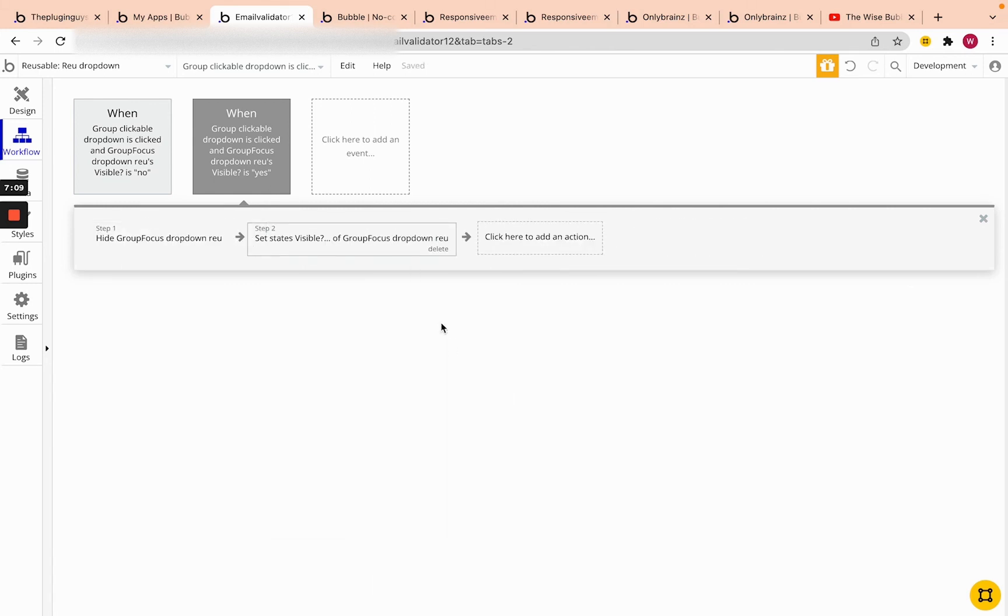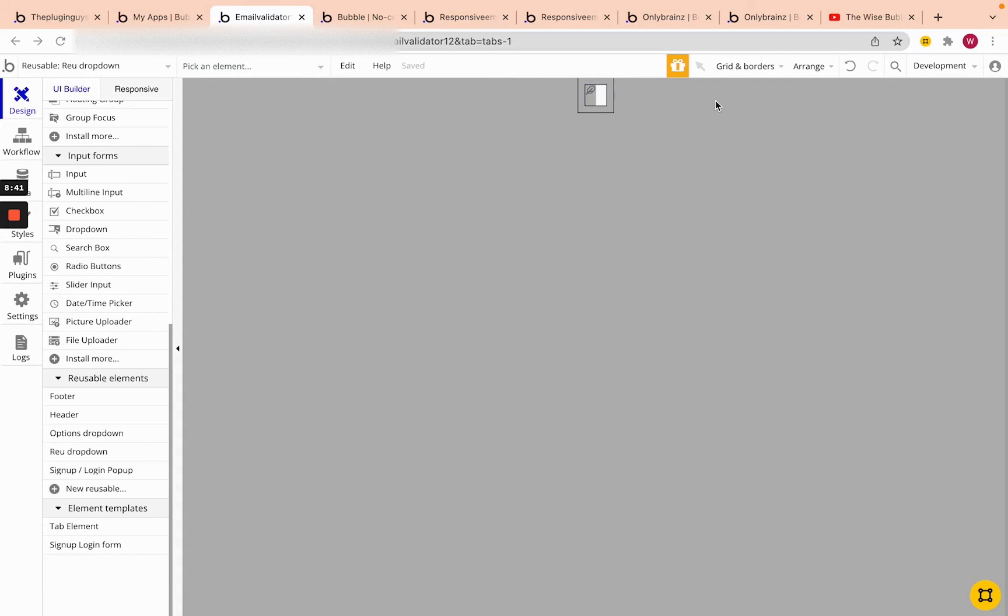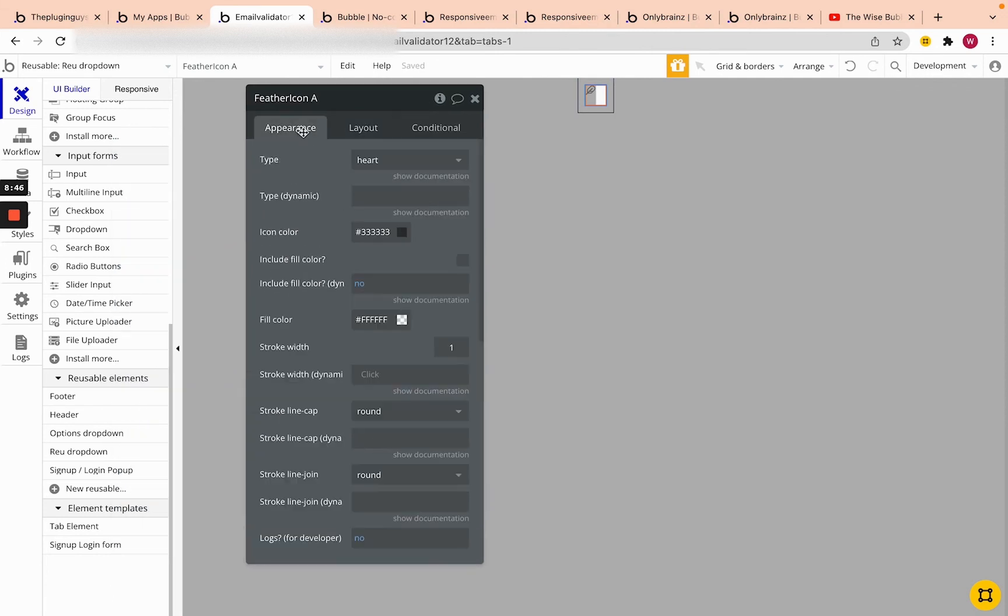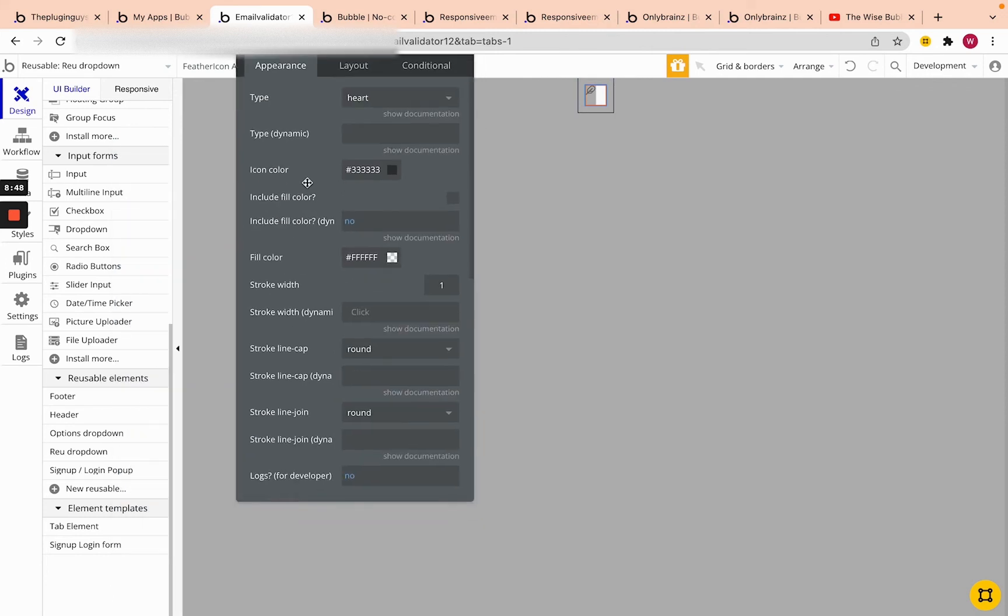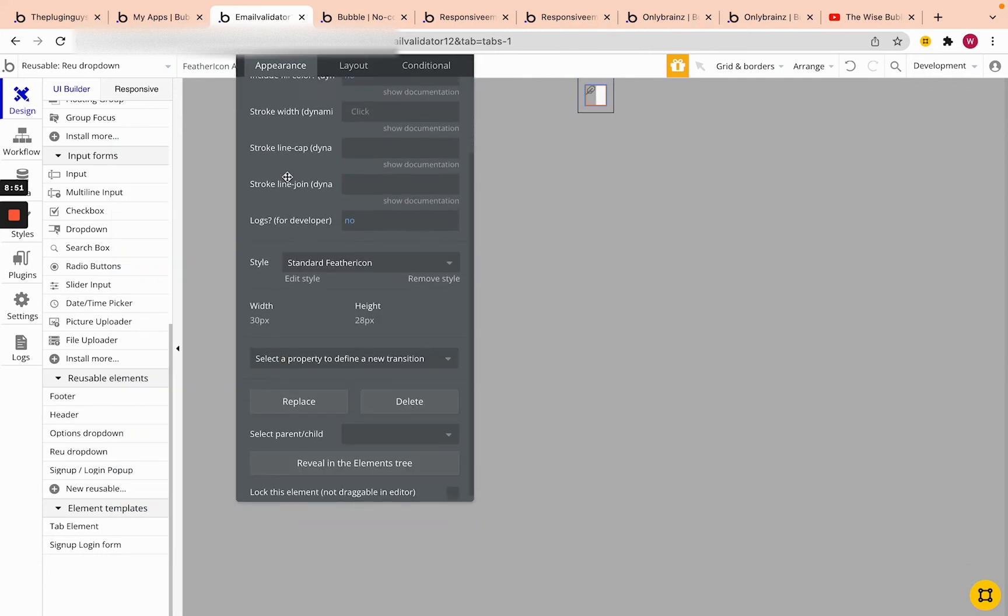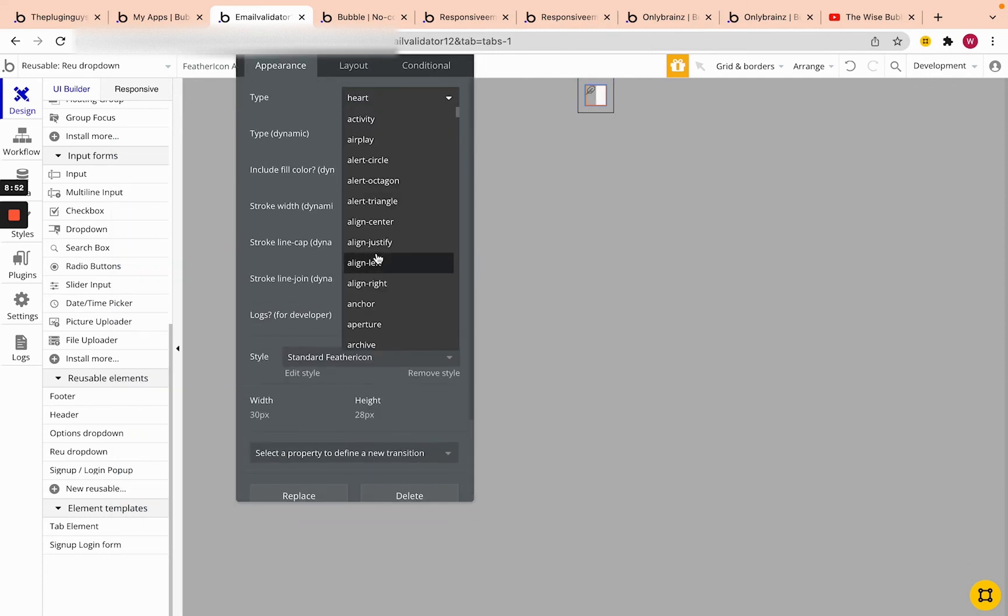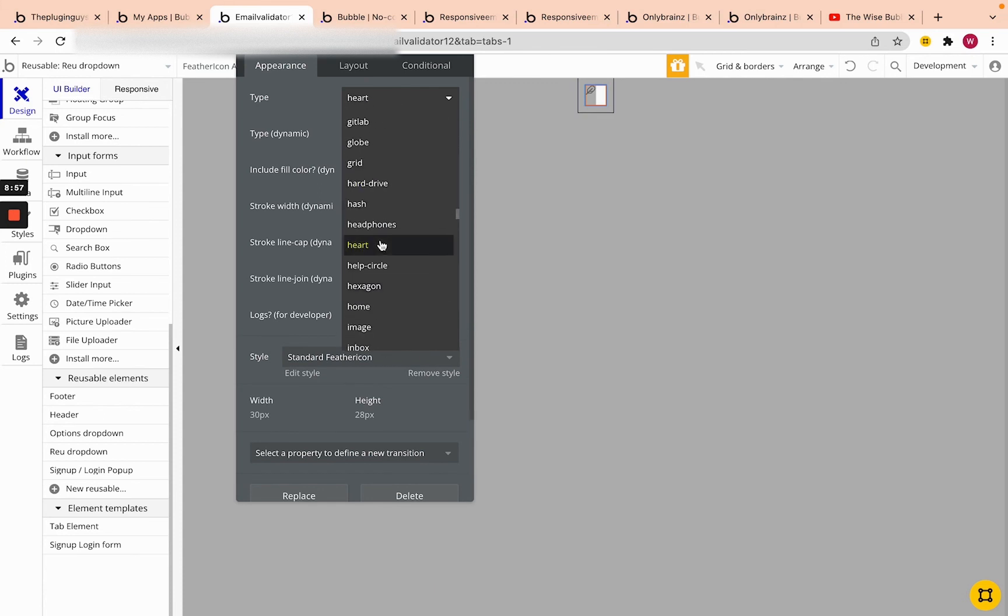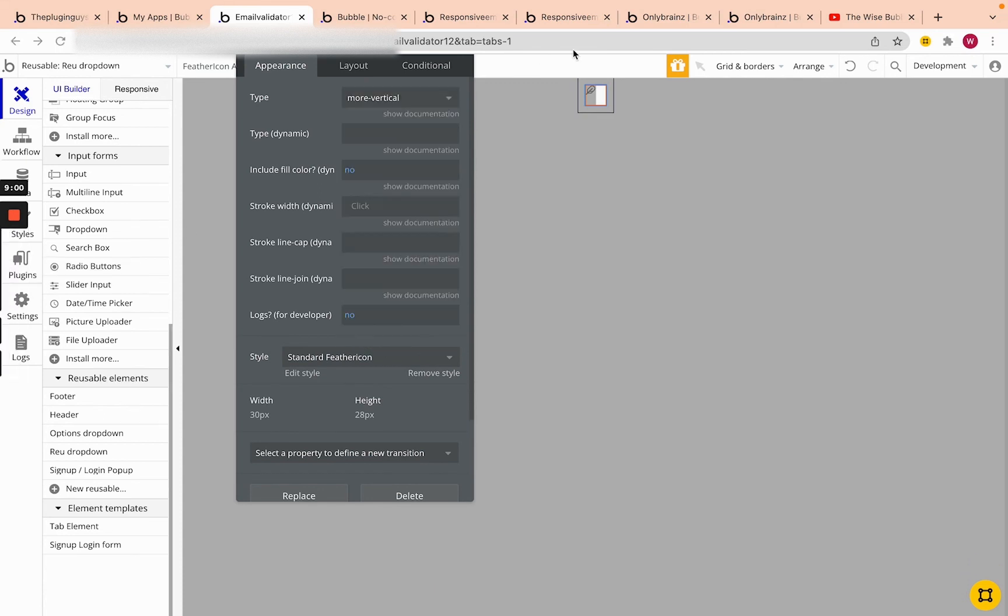Now let's go back to our actual icon. And the last thing before we move on is we want the actual icon to be the icon we saw previously. So we want it to be more. And I just know this, you can go to feathericons.com to actually find it. So there you go, more vertical. So you can see that there, and now it should be all ready.